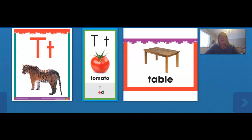Hello kindergarten readers. Today we are going to learn more about the letter T. The letter T is a consonant — that is the kind of letter it is in the alphabet.